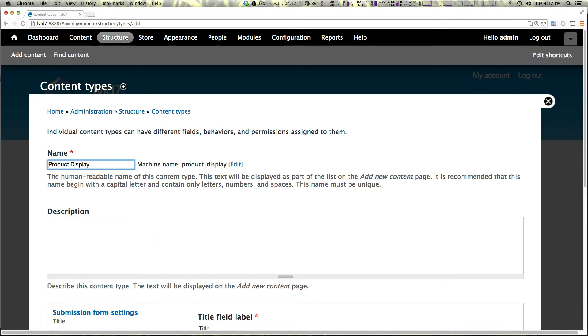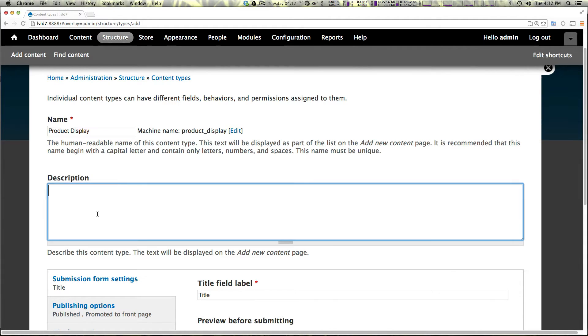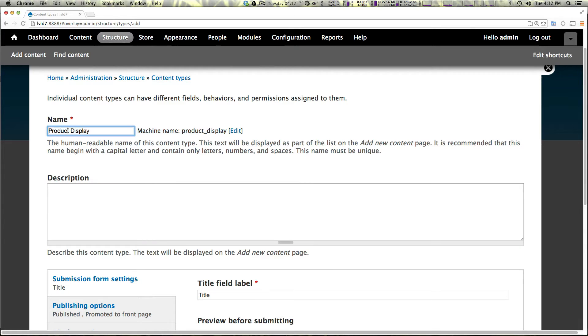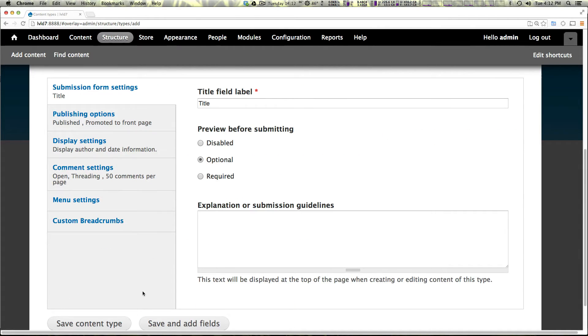Now, if you had a particular type of product, this might be a good time to make the name a little bit less generic than product display. So let's save and add fields.